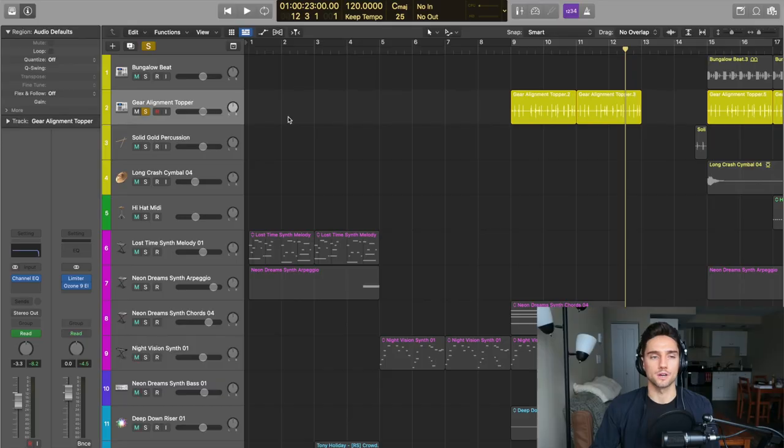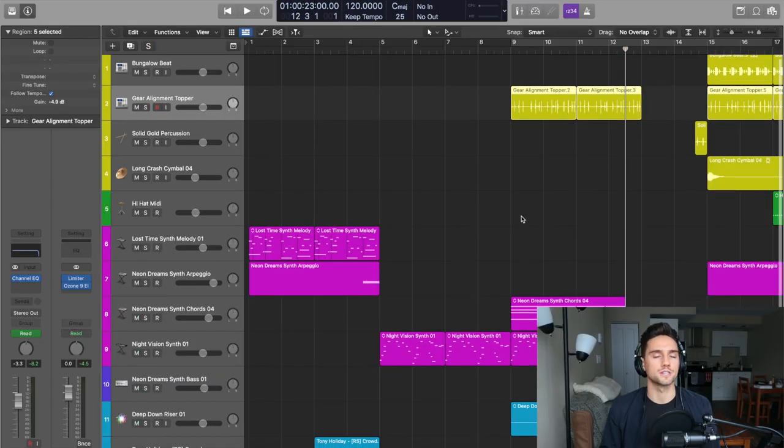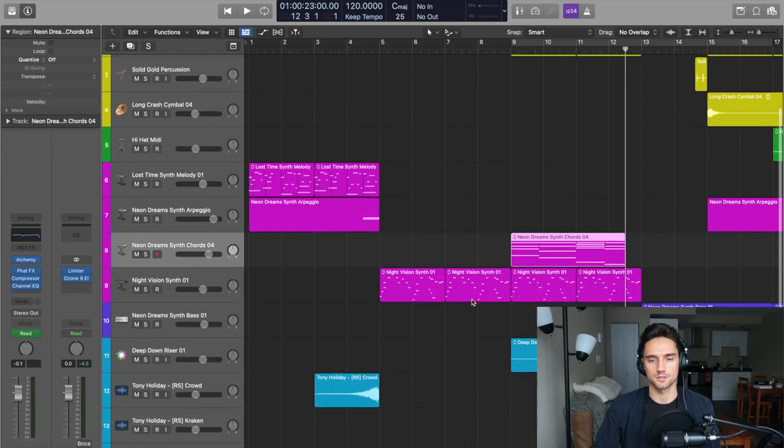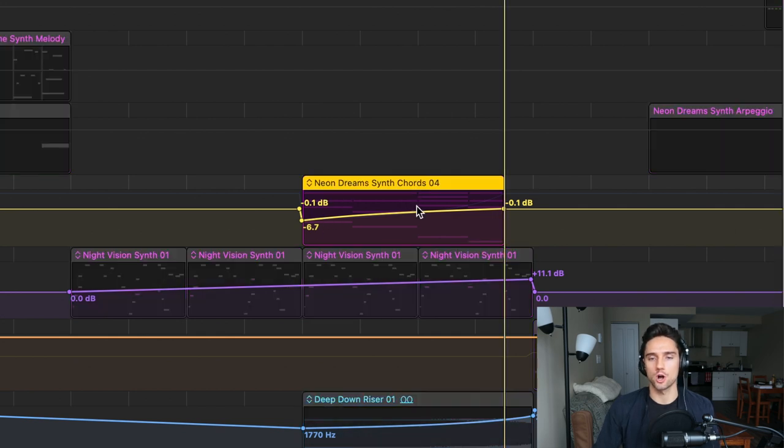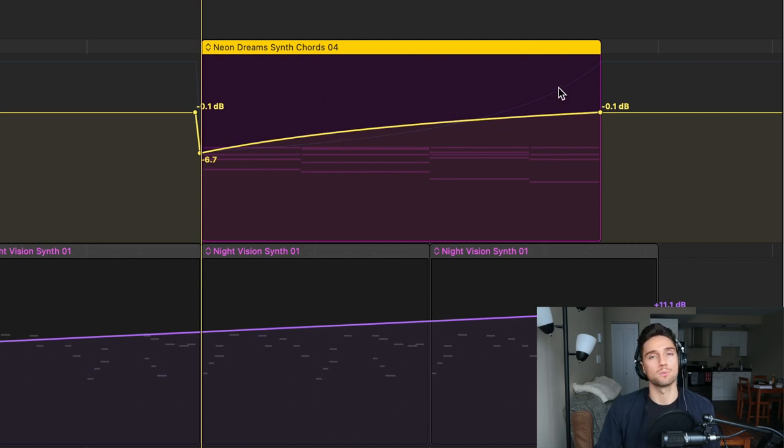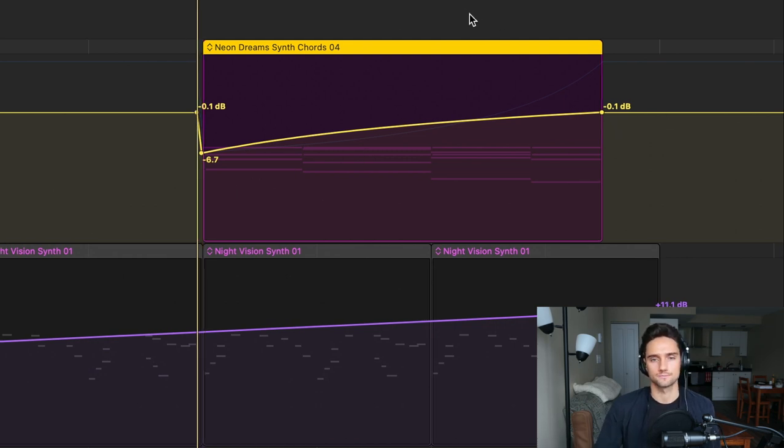Moving on from the topper here, that one's a little bit subtle. So let's go to something a little more busy. You can see these neon dreams synth chords. I'm going to solo this one. What I've done is I've automated the volume. So it starts at negative 6.7 dB, and then it goes up to negative 0.1 dB. So I've soloed this. Let's take a listen to what it sounds like as the volume increases.